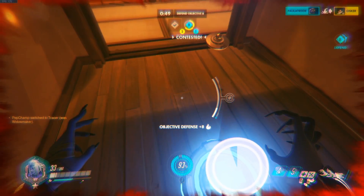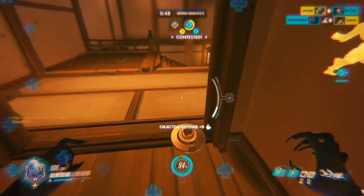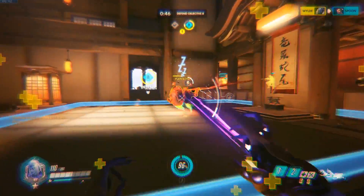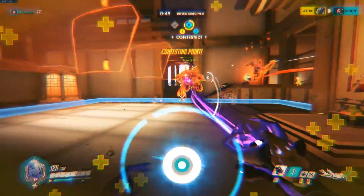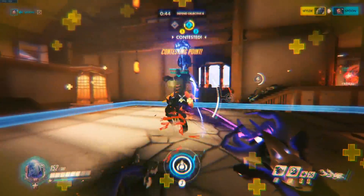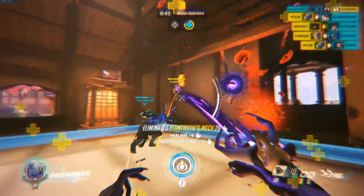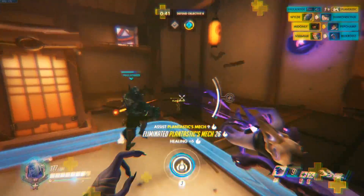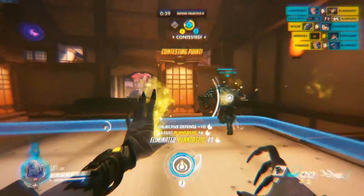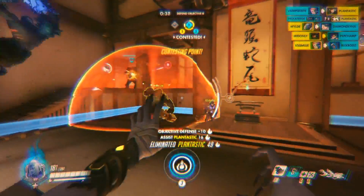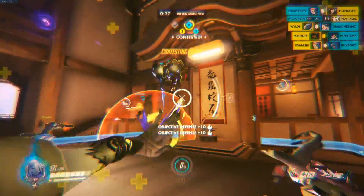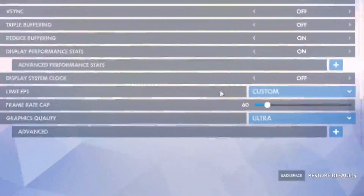What I would suggest is to set an uncapped frame rate — or just set it to 999, or whatever is possible in that particular game — and then see what frame rate you're generally getting for the most part. We'll use Overwatch as an example: the maximum frame rate you can set in Overwatch is 300 FPS.